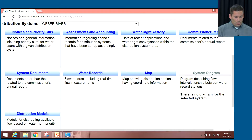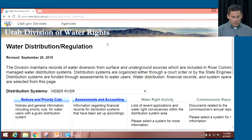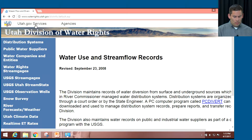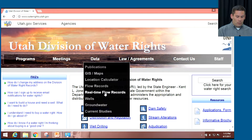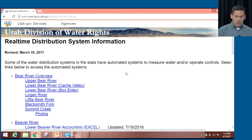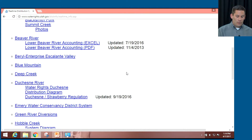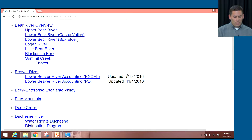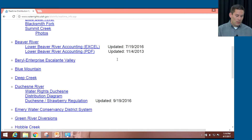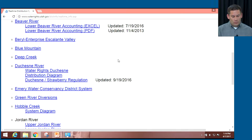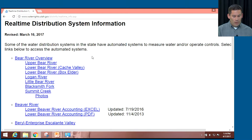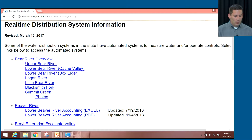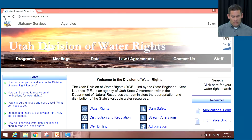Speaking of real-time data, we have a link to a page with all systems or parts of systems where we have real-time data. Some of these are external links kept by other entities on their own web pages, but if you want real-time data, you can find it there.